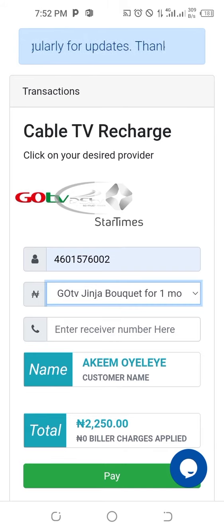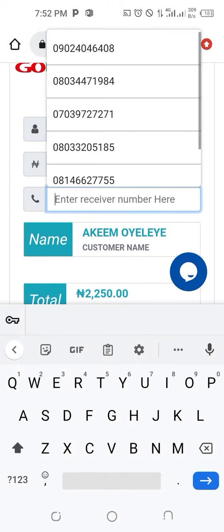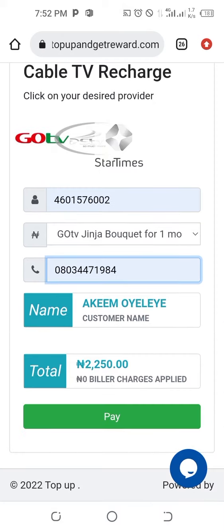Here you put the phone number of the person that owns the decoder. You can see the name and details of the decoder have come up. Then the next thing is to click on Pay.